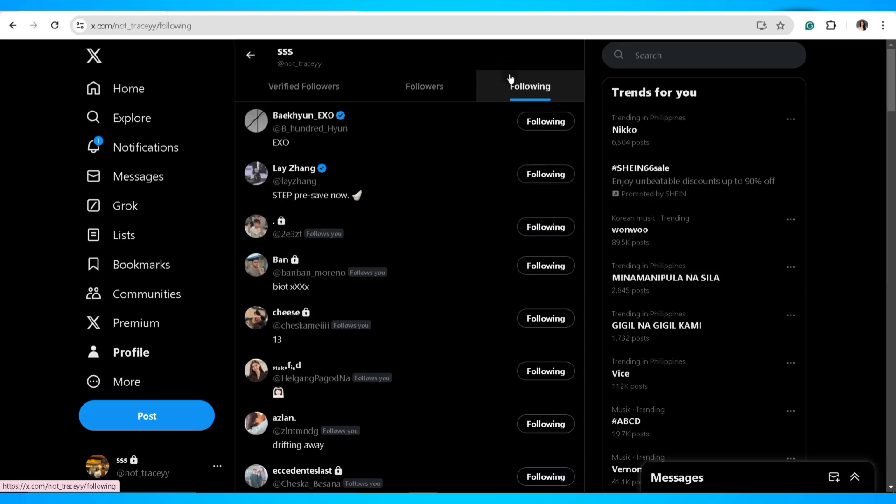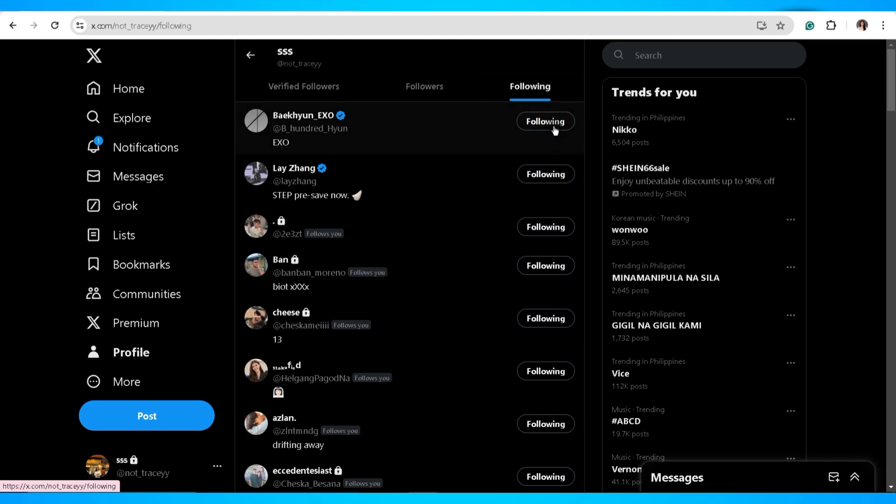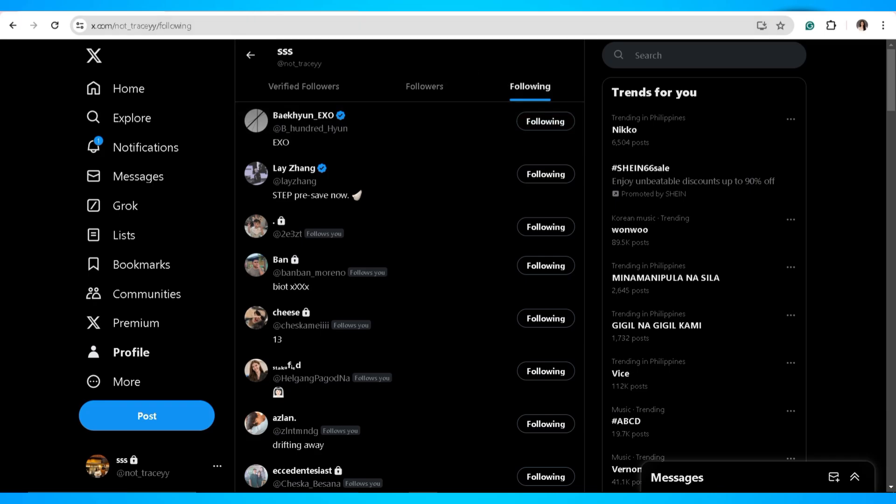The traditional way of unfollowing on Twitter would require you to click on the unfollow button for each individual. To skip this, just go ahead and install an extension on your browser.